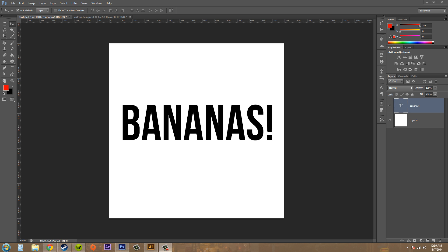So layer styles, they're applied to layers and they're applied to the whole entire layer. You can't just apply a certain layer style to just the A in here. You have to apply it to the whole entire word. So let's go ahead and check out what's going on.